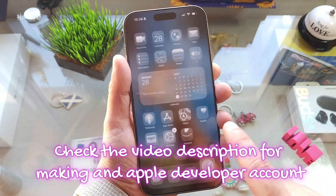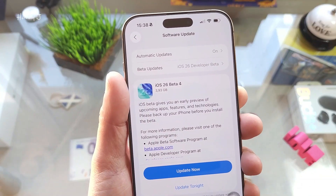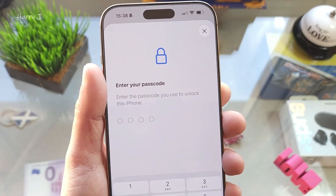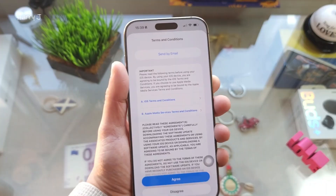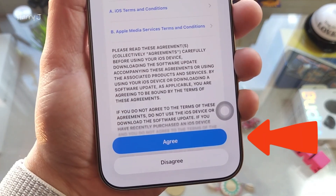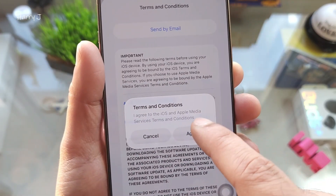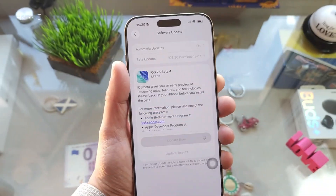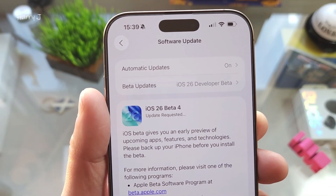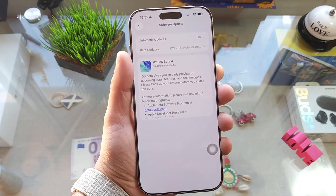Now we're going to hit Update Now. You have to put in your passcode. You will see terms and conditions — you have to agree. Agree, and agree one more time. Now you can see 'Update Requested', so we have to wait.